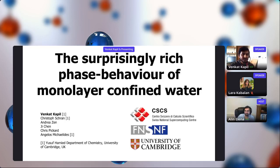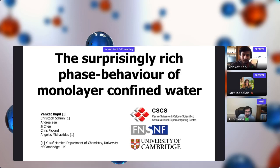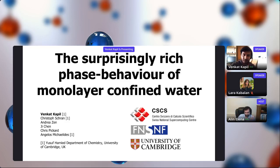Hi again, we are here for the last three talks — I hope, because one speaker is missing before the lunch. We start with a talk from Venkat Kapil from the University of Cambridge, who will tell us about the surprising phase behavior of monolayer confined water.